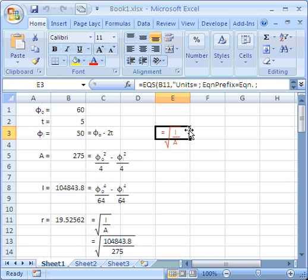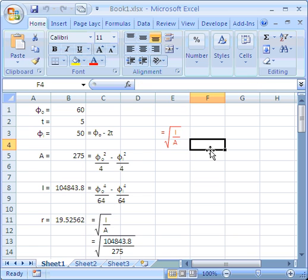It will always be redrawn, taking the font and cell properties from the cell in which the EQS statement lives. So, you can produce very colorful documents, if that's your wish.